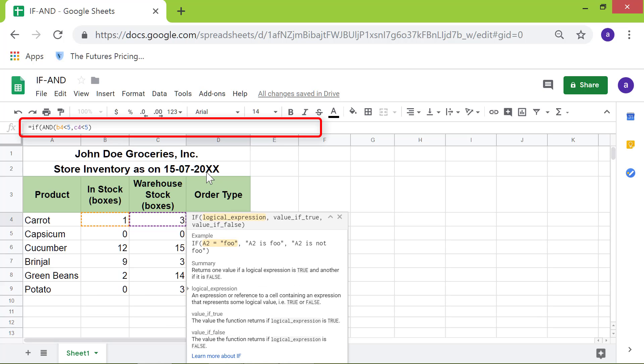Now we're back to the IF function attributes. Type comma. For the first attribute, type 'rush' between double quotes. Type comma.